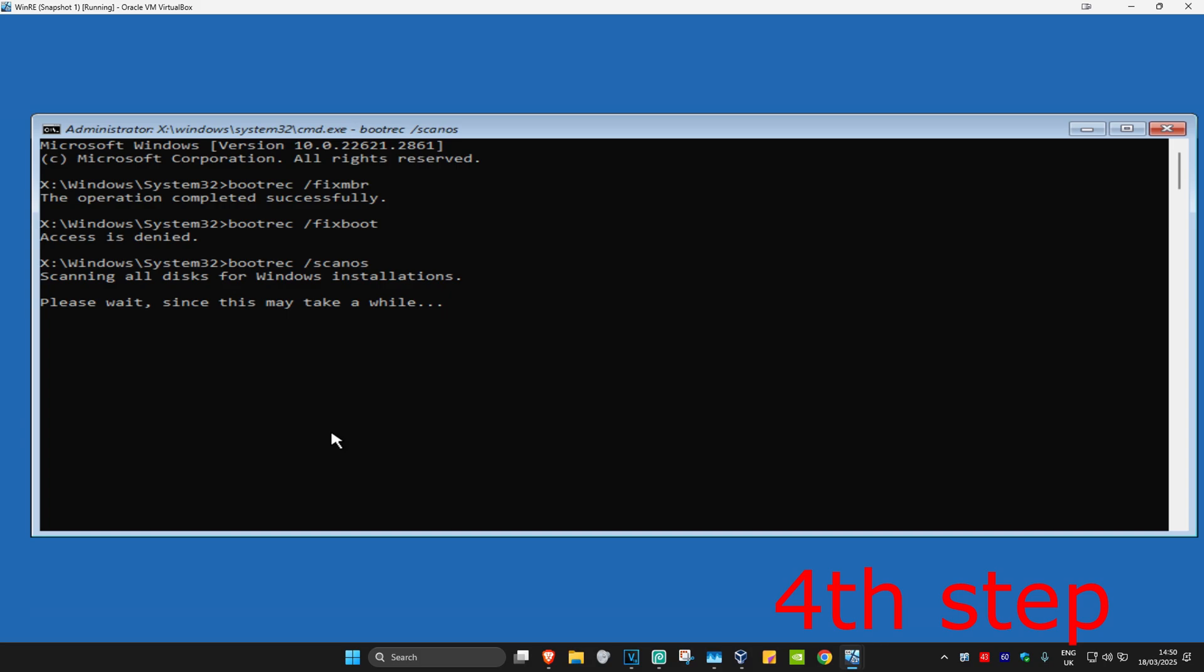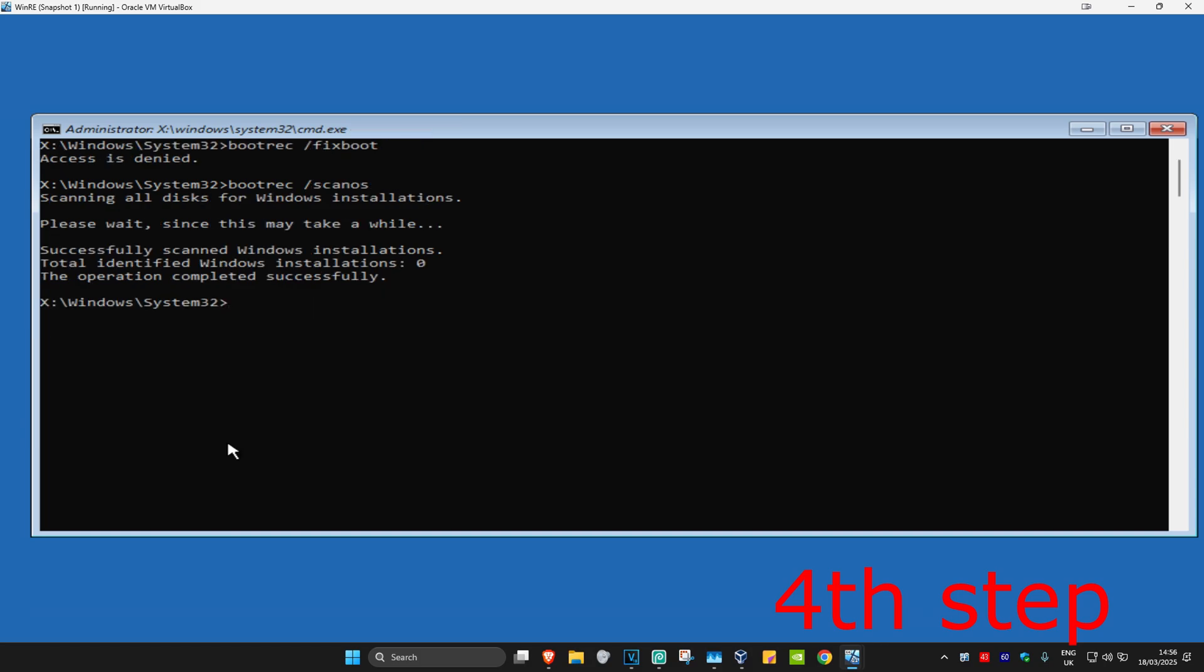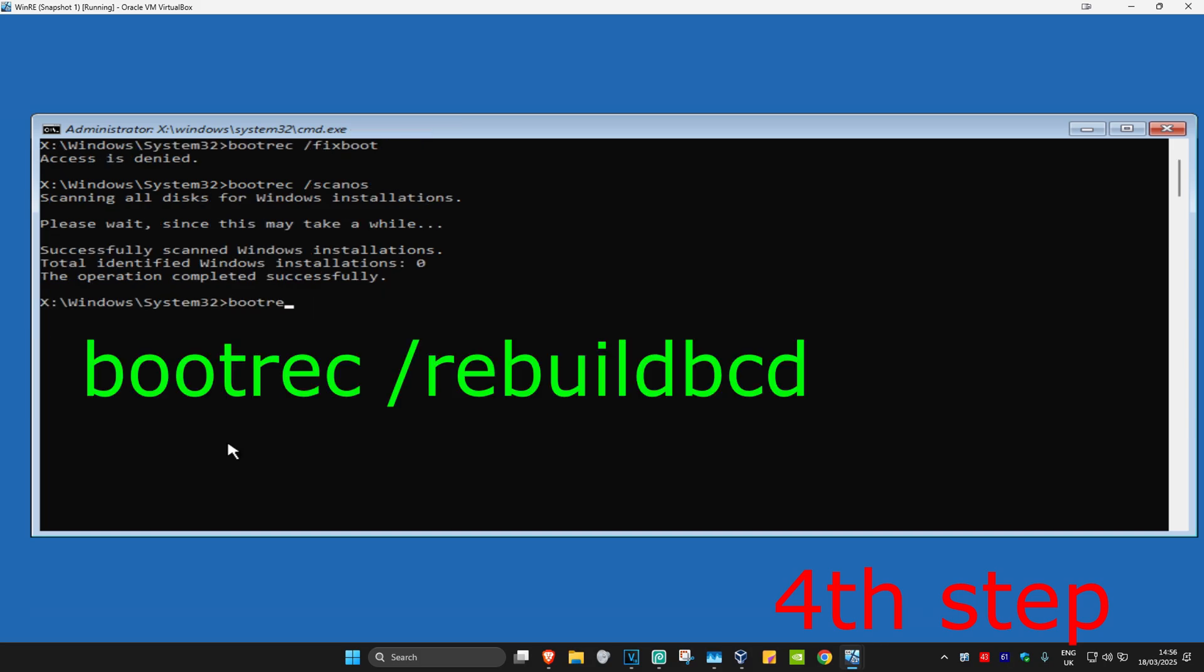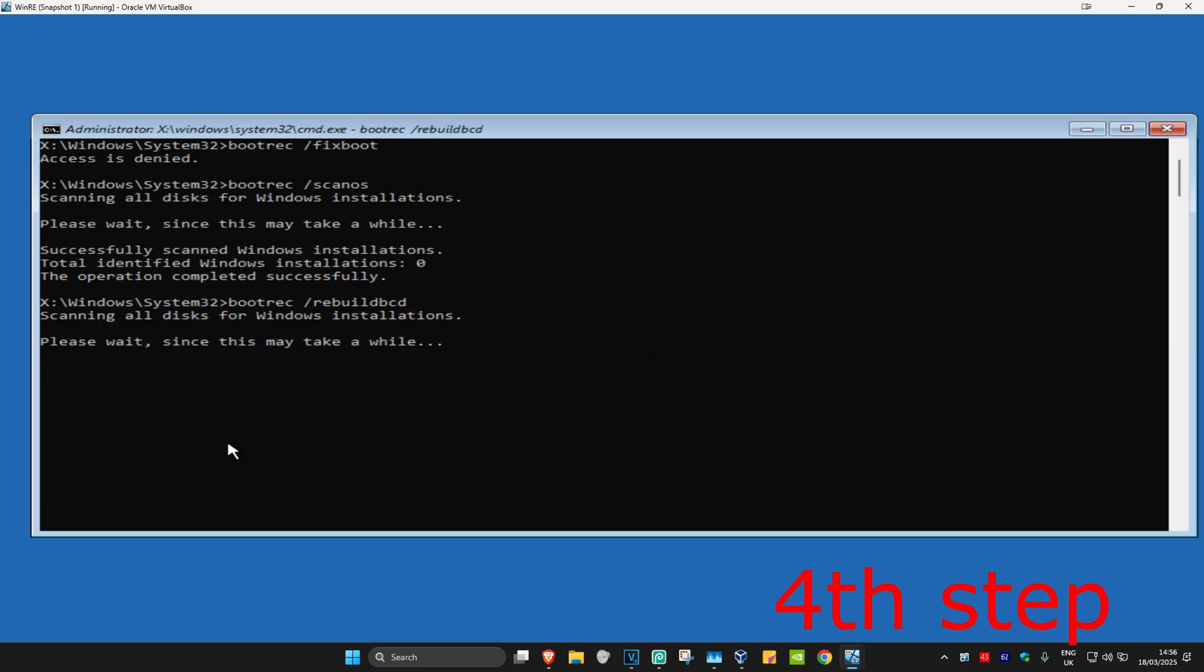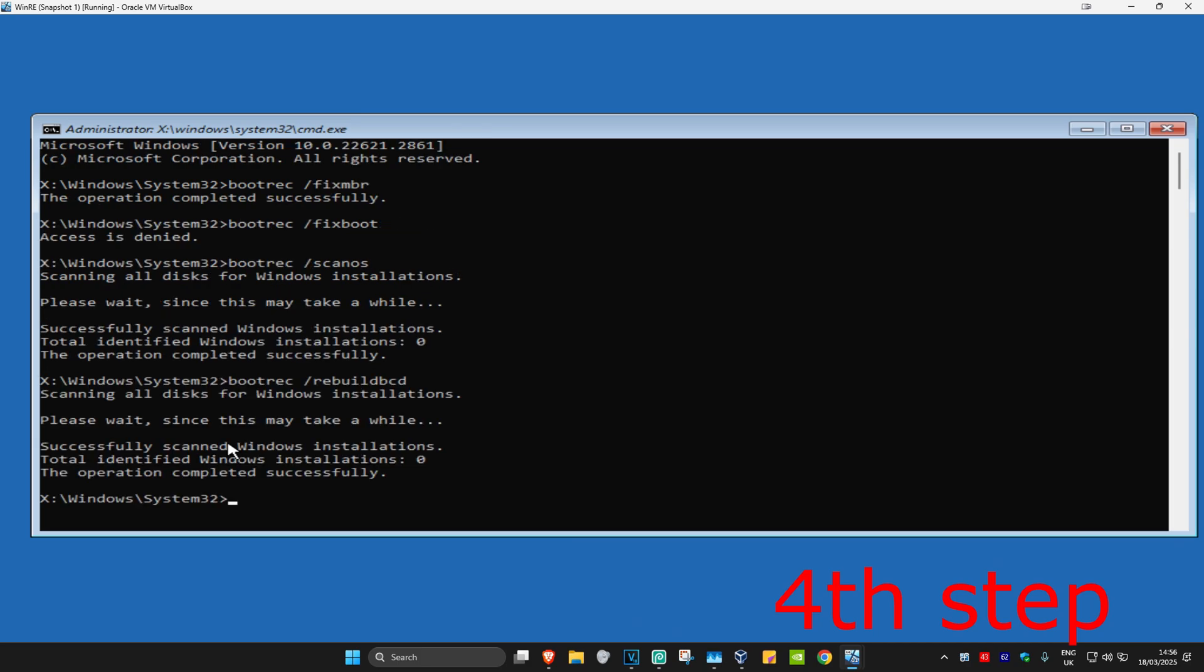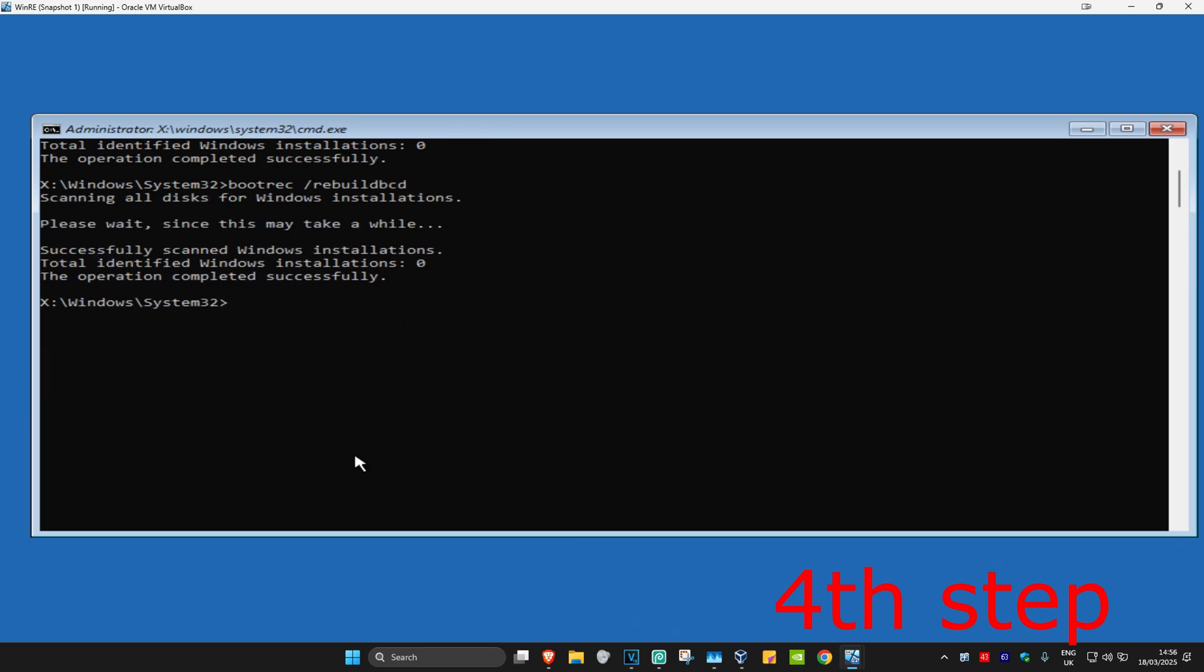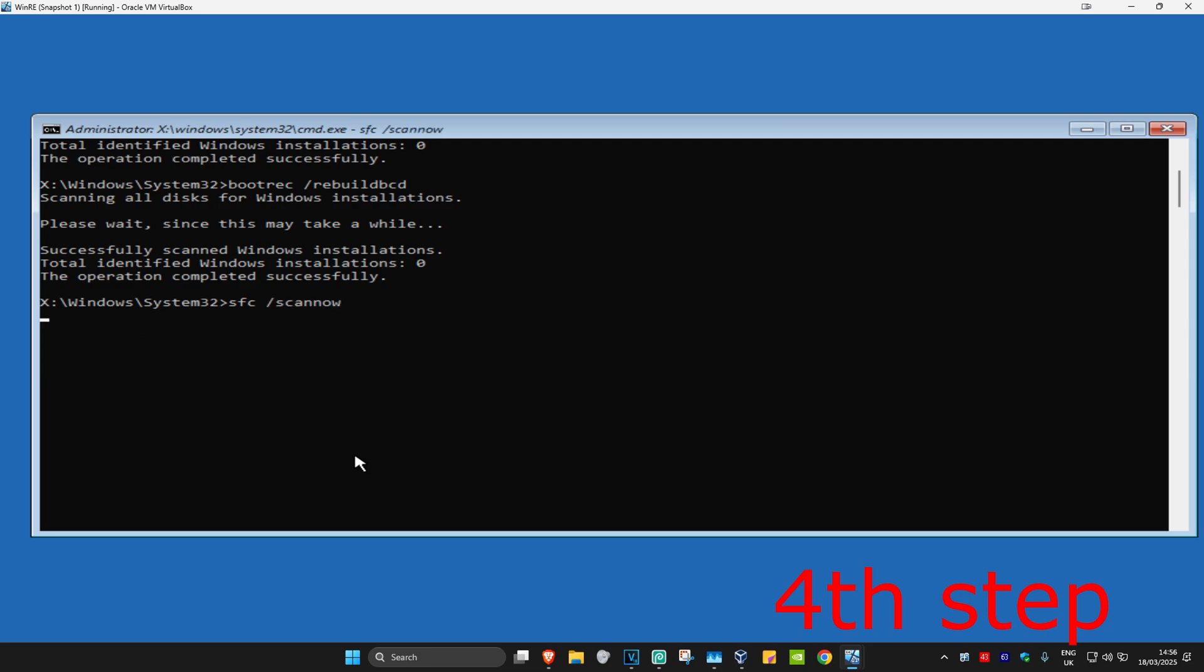Wait for this to load. Now type in bootrec forward slash rebuildbcd and click Enter. Wait for this to load.